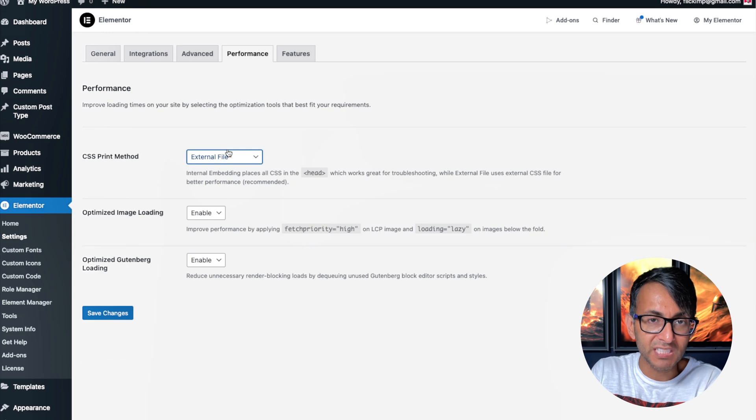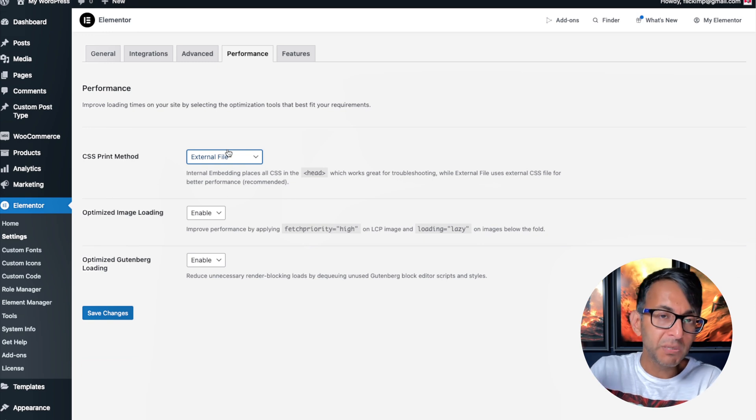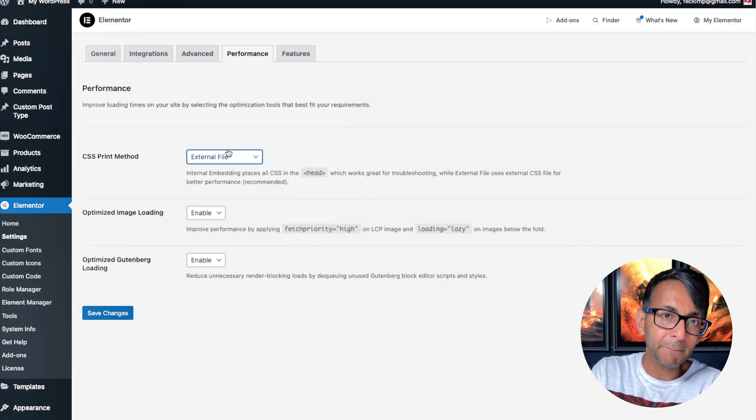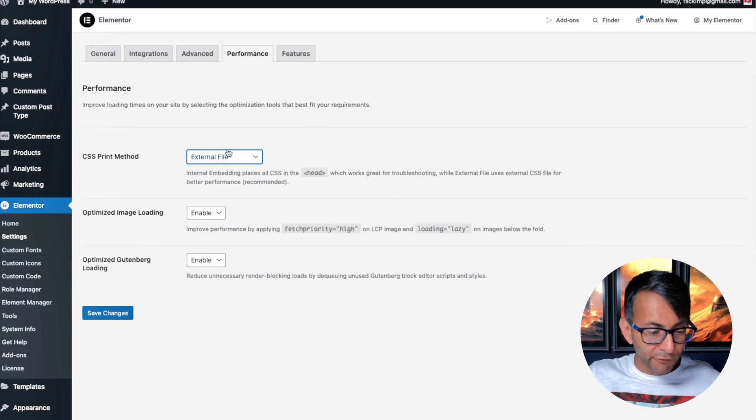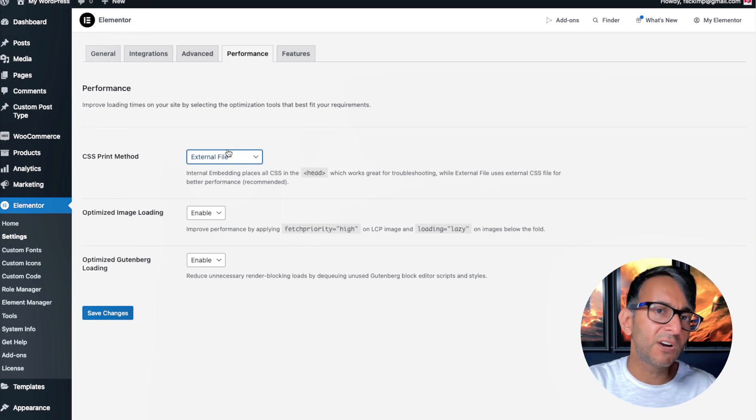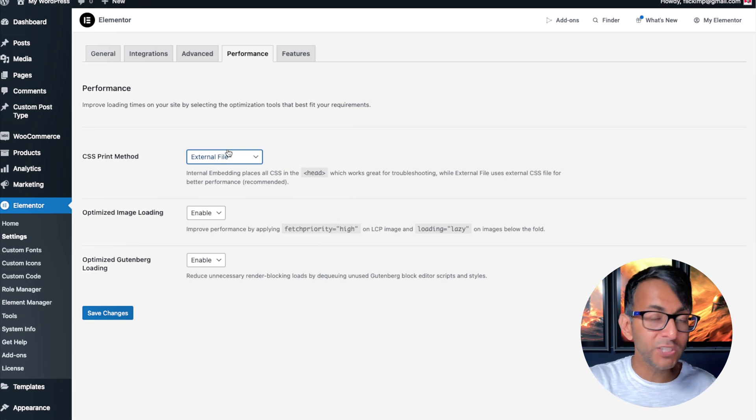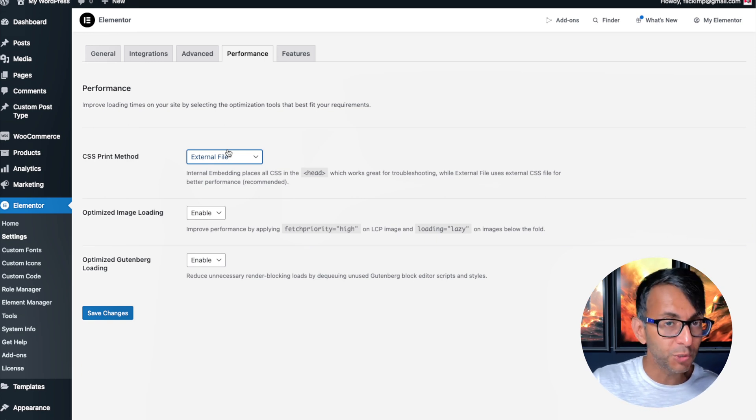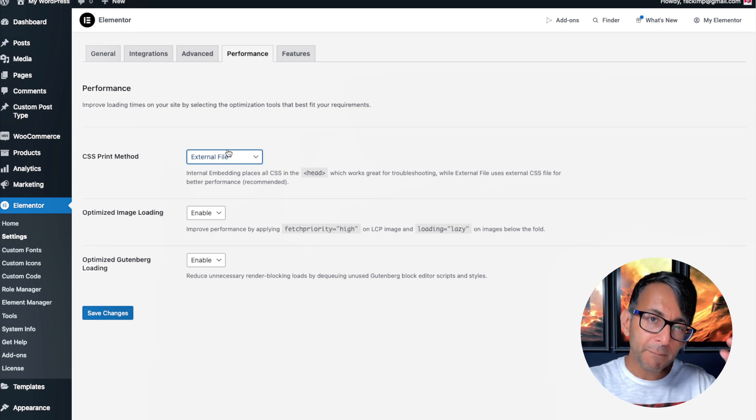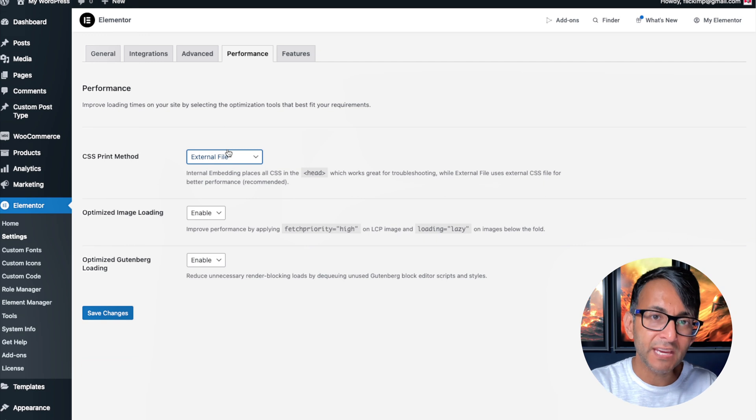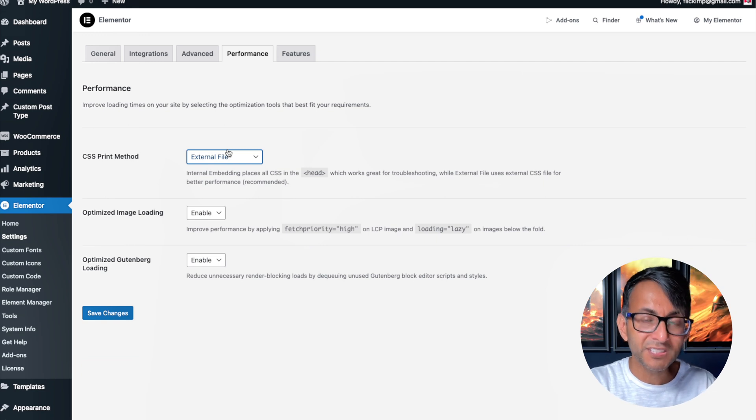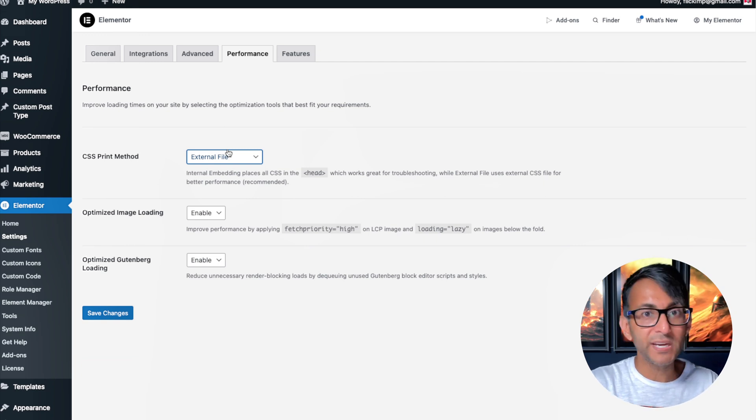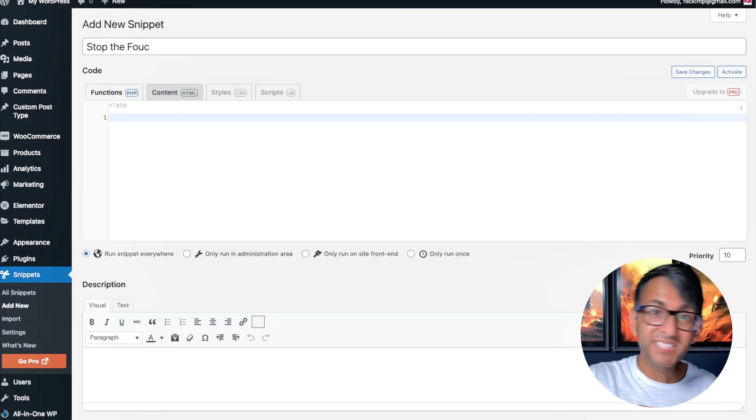But if you internally embed it, you're forcing all of that CSS styling in one go, which is a good thing if you want to get past the FOUC issue. But it might make a bit of a hit on your performance. The second way to sort it out is to add in a code snippet.